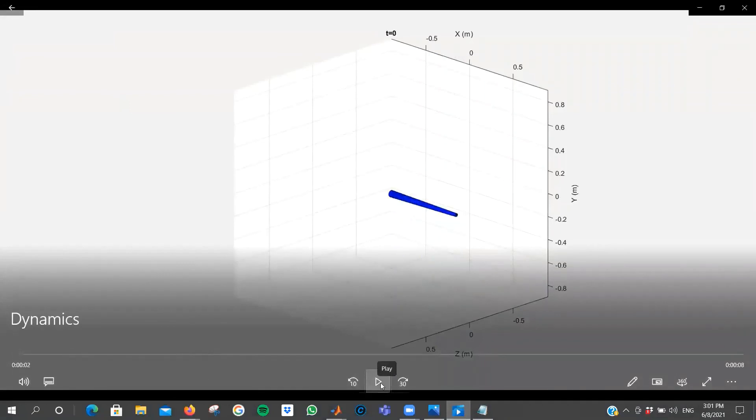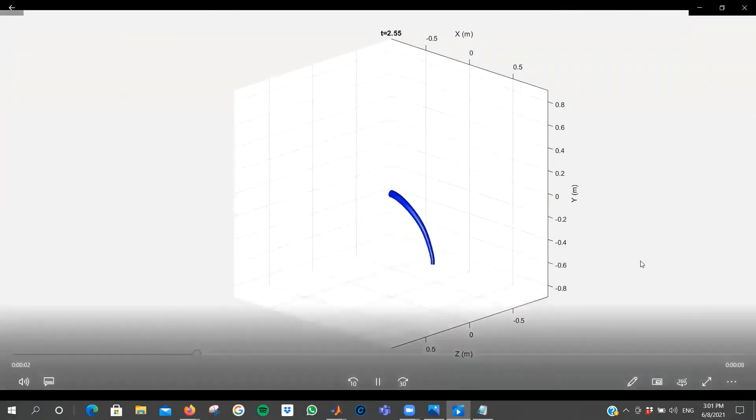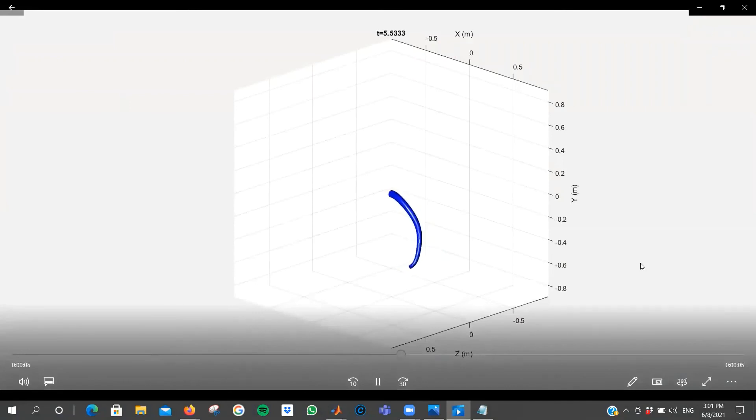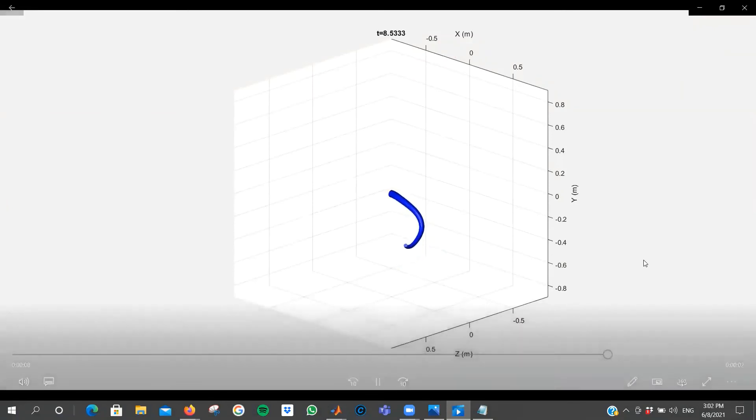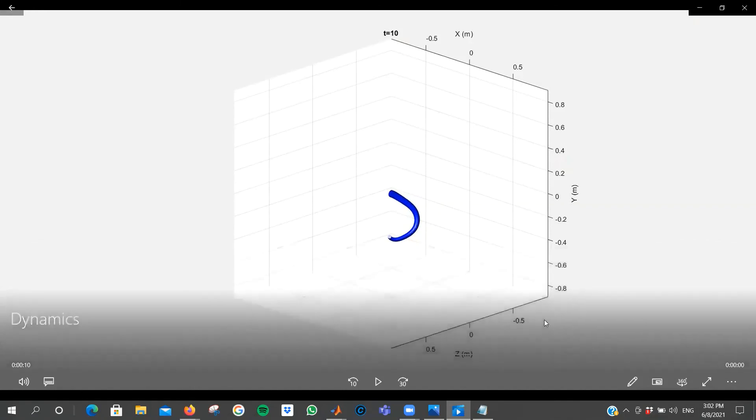Starting from zero, the initial configuration all zeros subjected to gravity, and then the tension force or the actuation force is gradually increasing until we reach the time of 10 seconds. This is it for the dynamic simulation. We've seen the static simulation.